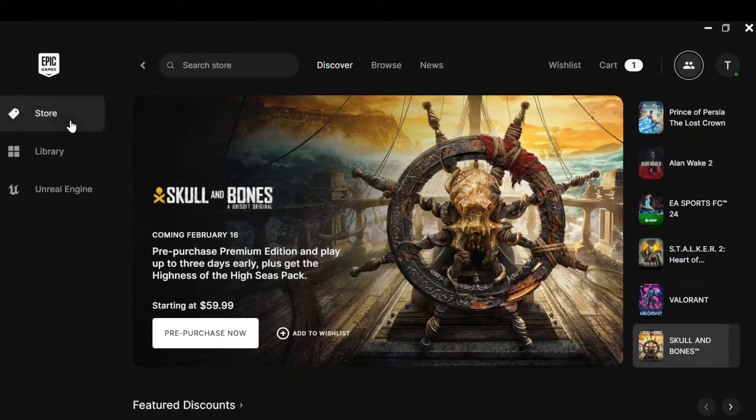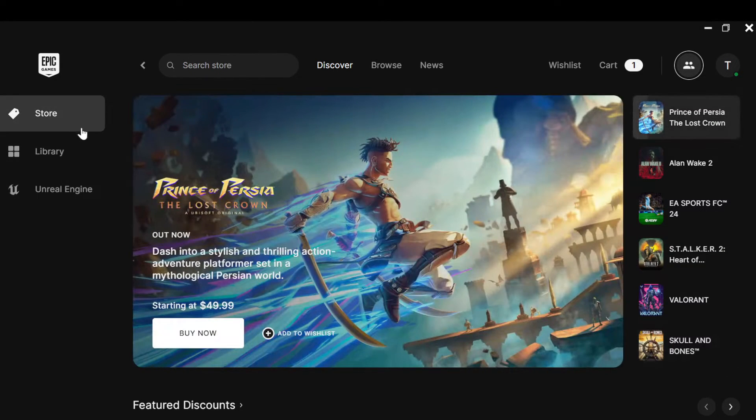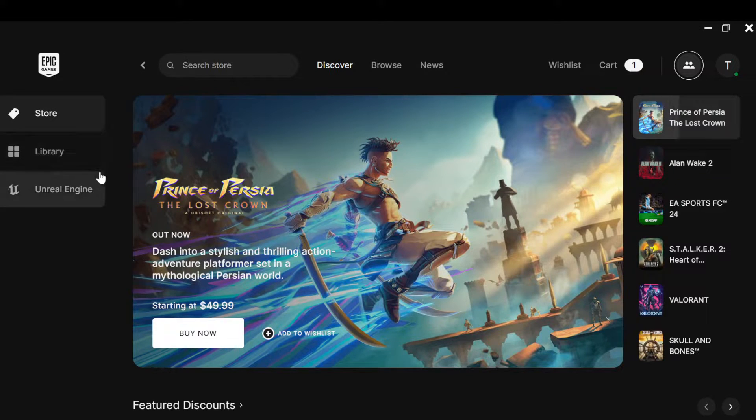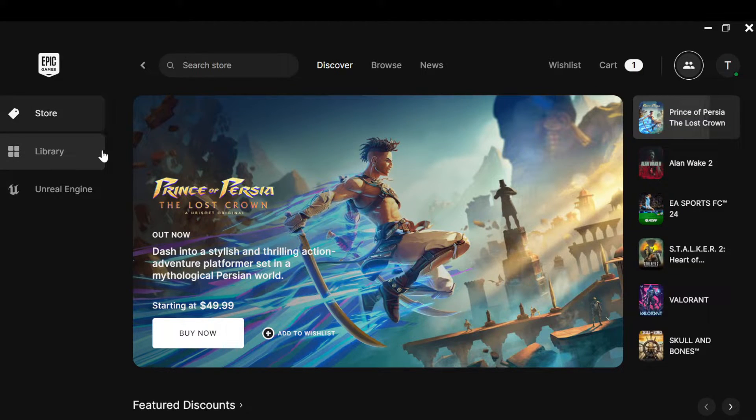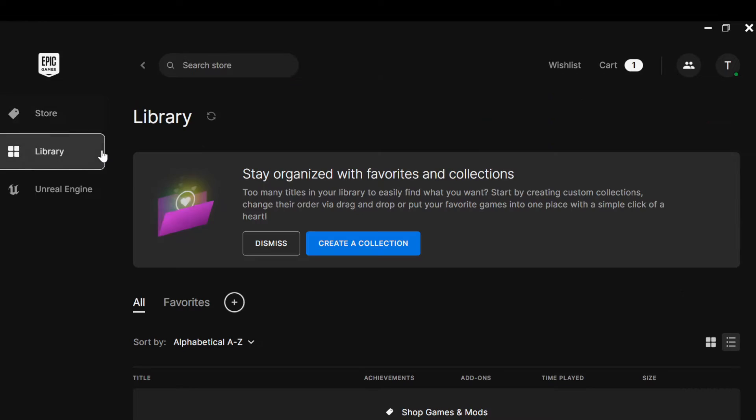The next step is to click on Library. Once you click on Library, you'll be brought to the library's page. This is how the library's page looks like.